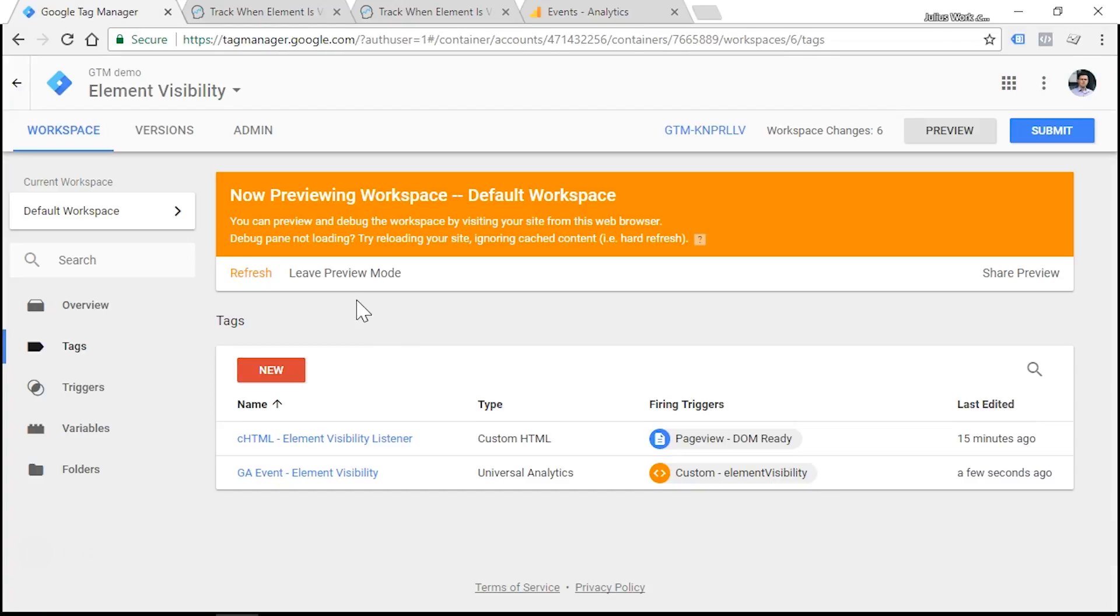So there you have it. Now you know how to track website elements when they appear on the screen after scrolling up or down. If you have any questions, just post them in the comment section of this video. Thanks for watching.